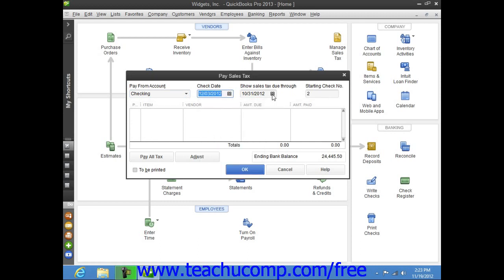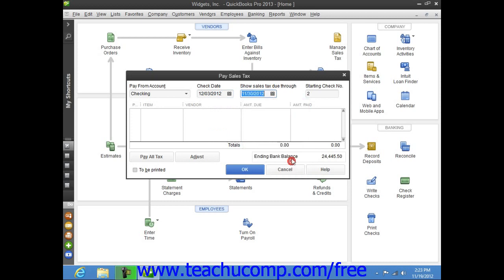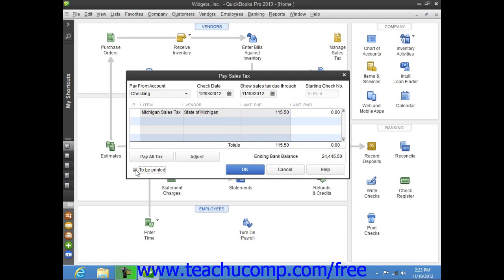You can use the Show Sales Tax Due Through Calendar selector to choose the date through which you need to pay the sales taxes collected. If this check is to be printed, then check the To Be Printed check box at the bottom of this window. Otherwise, you can uncheck the box and enter the starting number of the check issued into the Starting Check Number field.